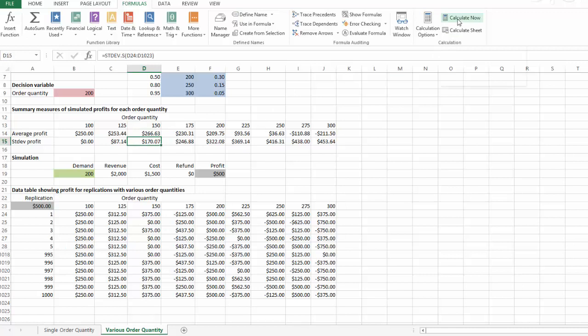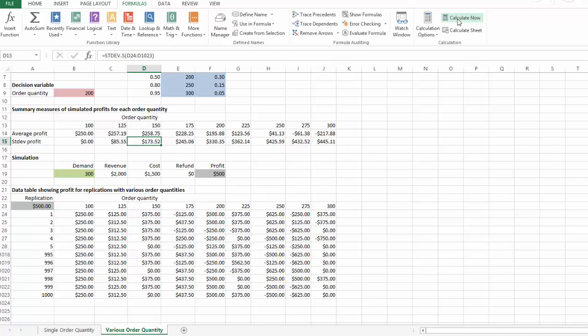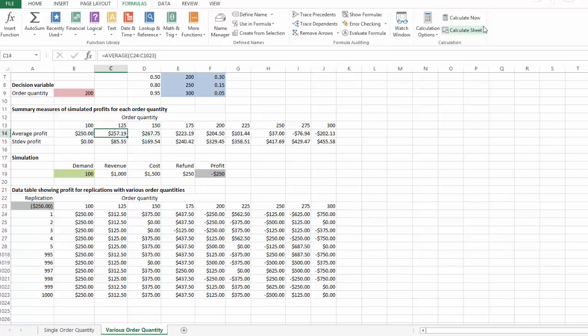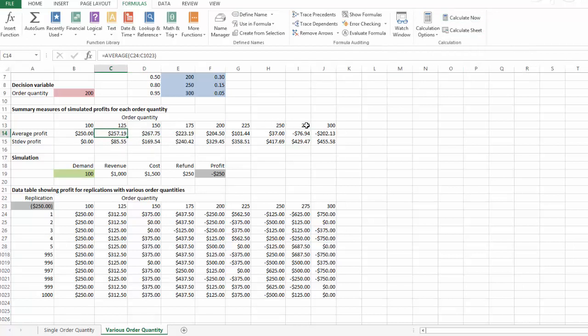Let's recalculate a few more times. The average profit for order quantity of 150 is $267. It appears that 150 is the best order quantity after running the simulation a few times, and order quantity of 125 is a close second. If you order more — such as 275 or 300 copies — the net result would be a loss.